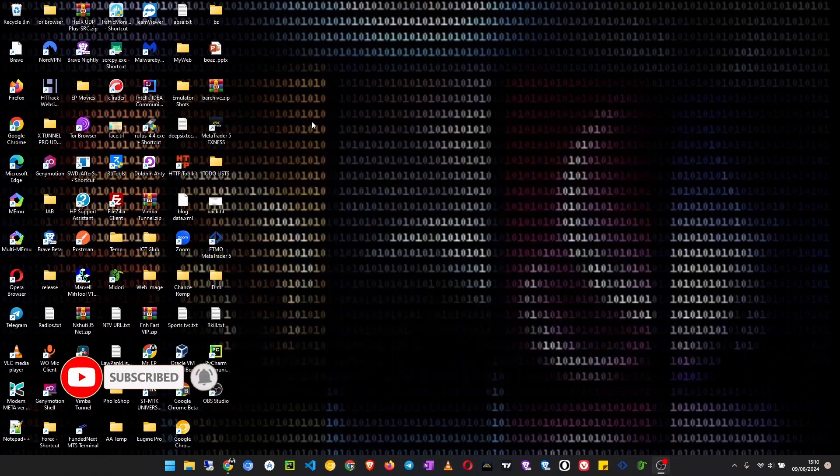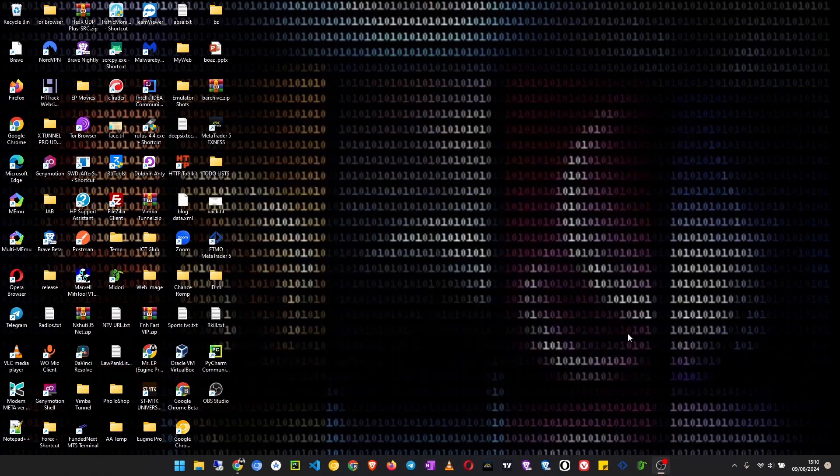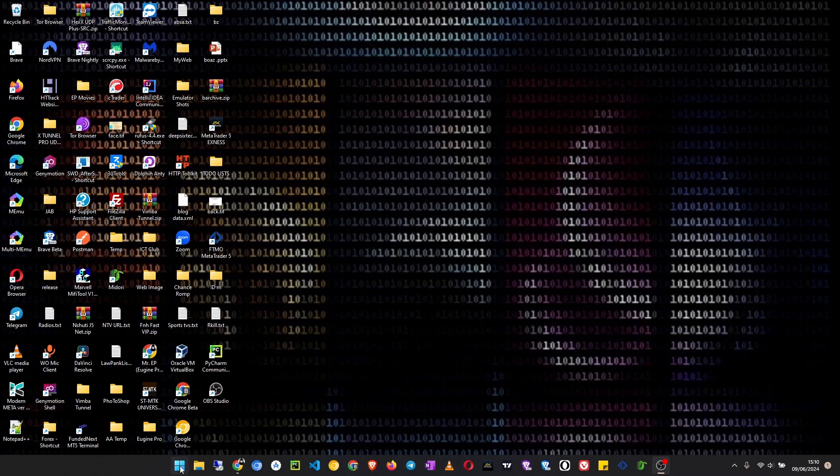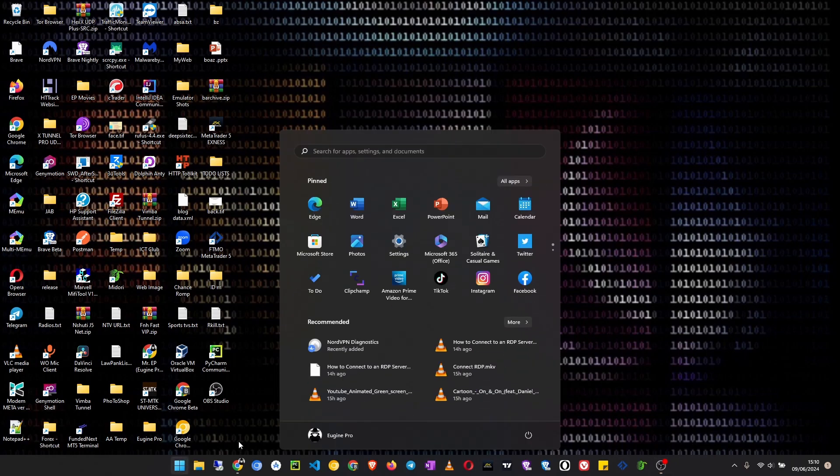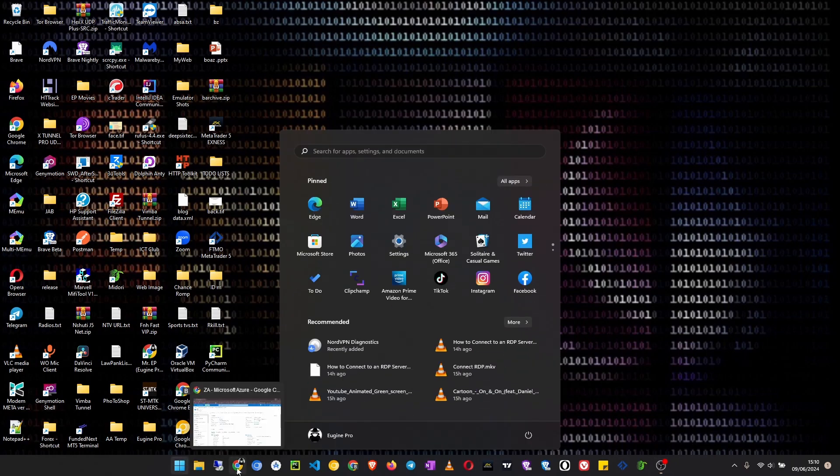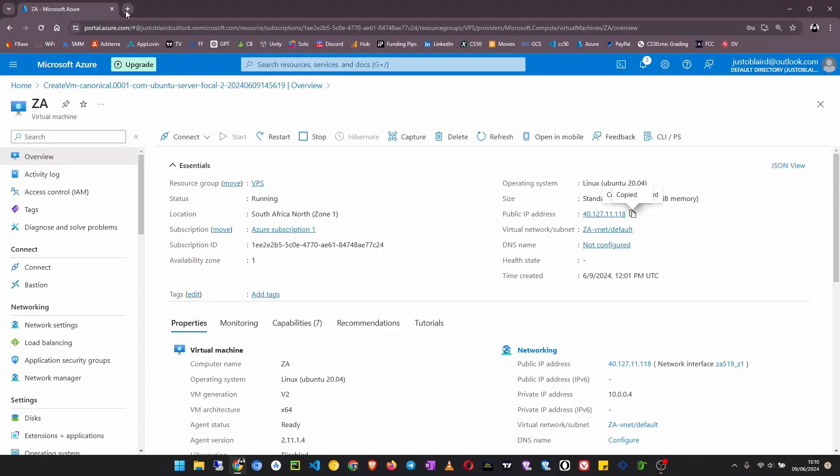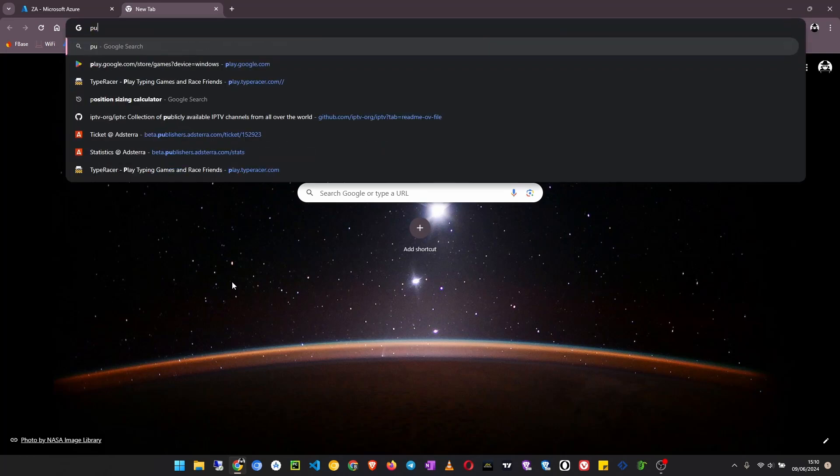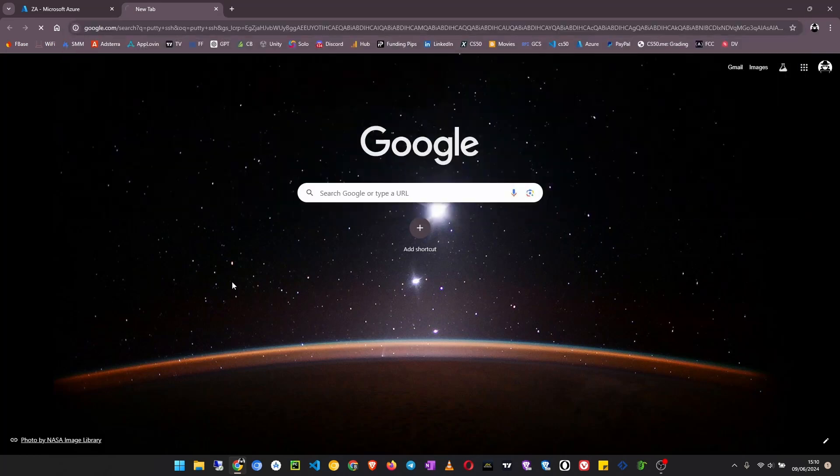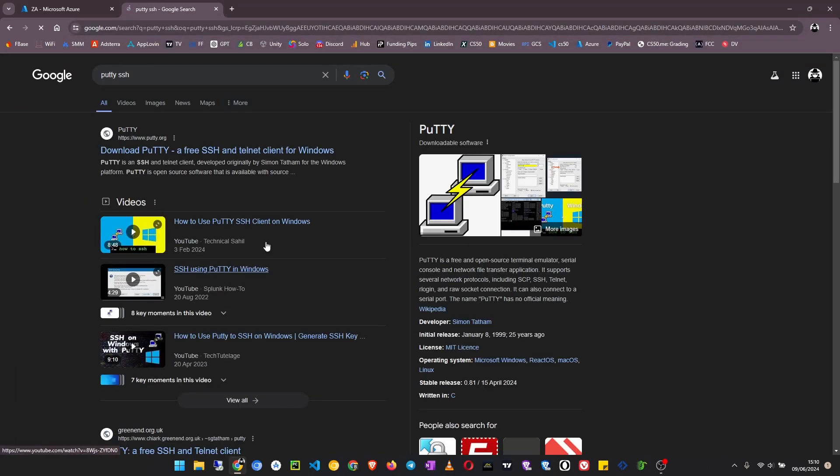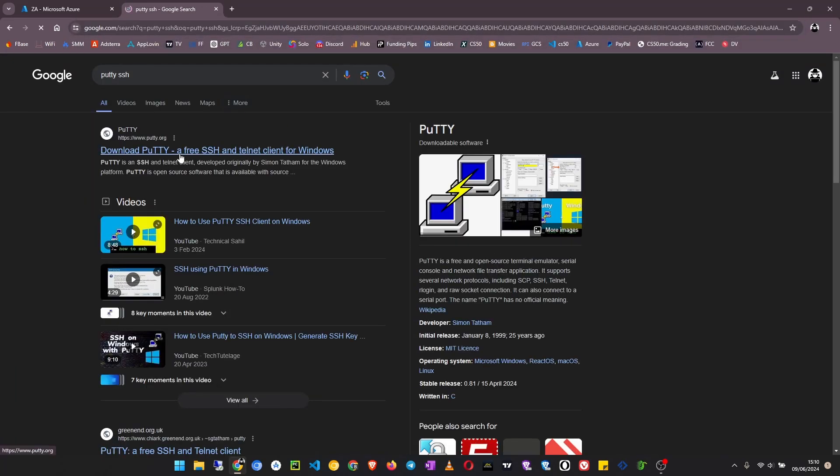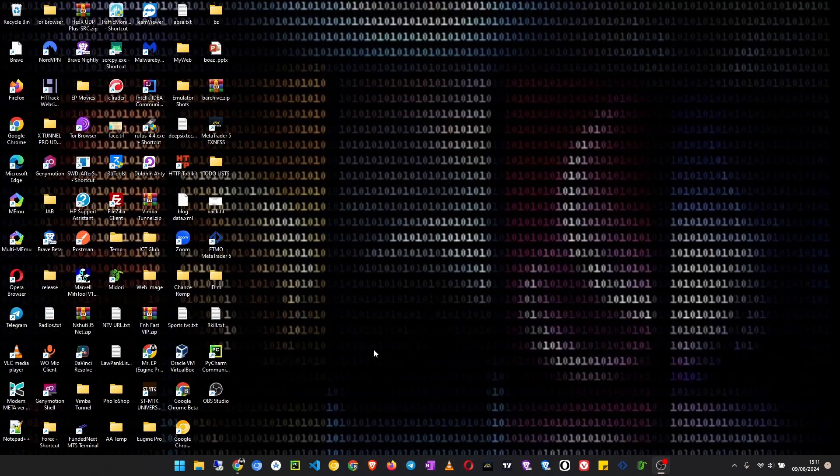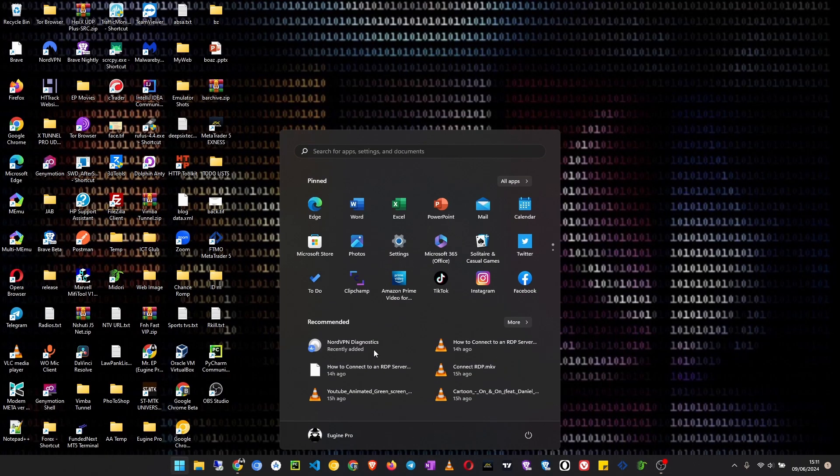We'll close this. And now the second method is to use an app called PuTTY. So you can go to Google and search PuTTY SSH. You go ahead, download PuTTY from this link and install it. So I already have PuTTY installed and I will just open it.